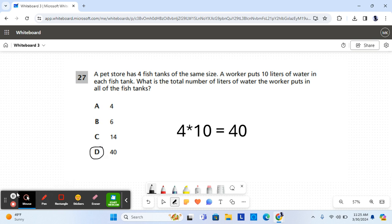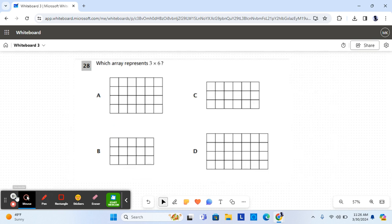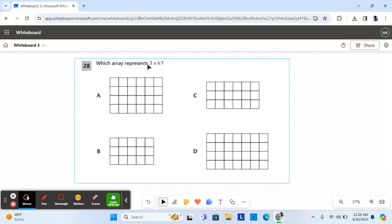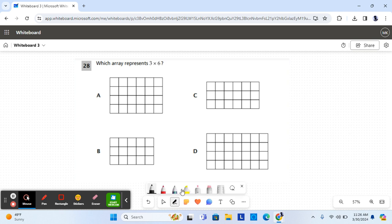Let's move on to the next question. For question 28 it says, which array represents three times six? So it should either be three rows and six columns, or six columns and three rows. So let's see.